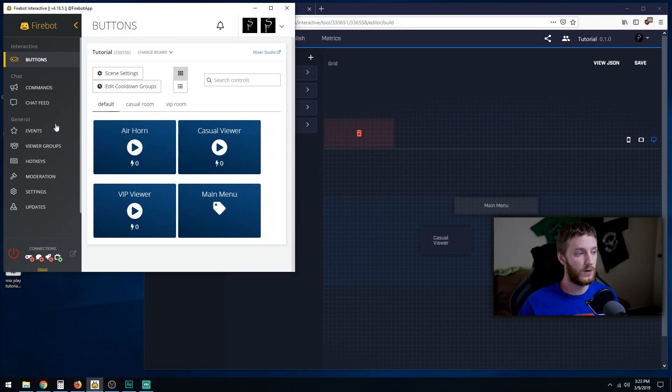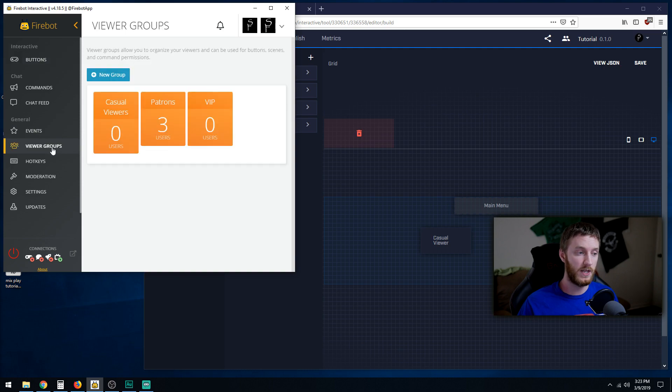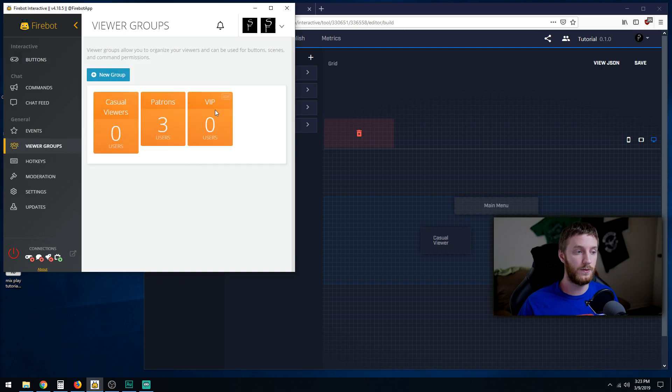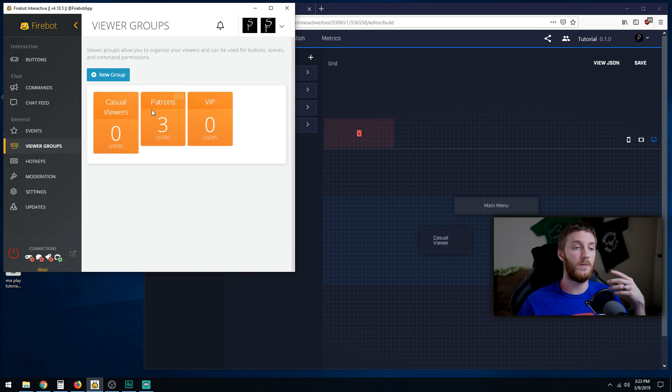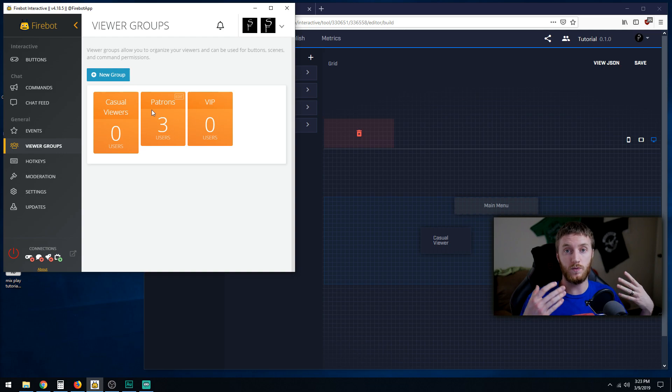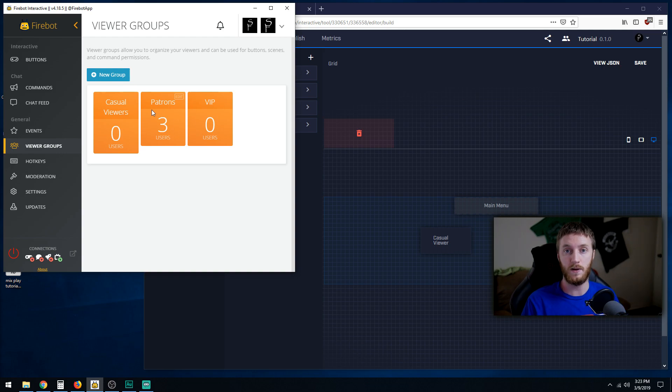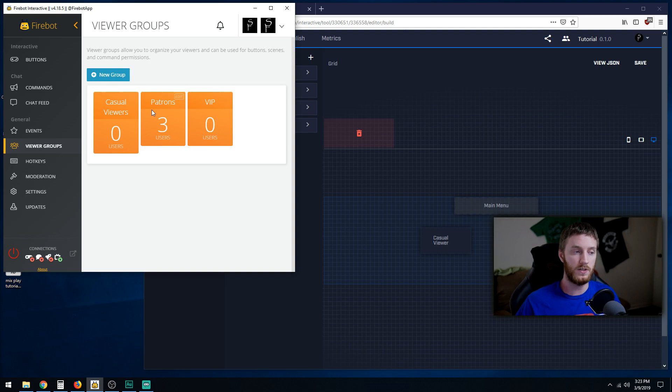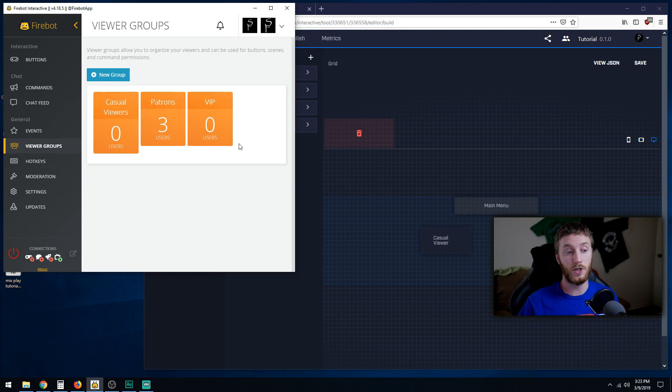What we got to do first is go to viewer groups at the left and create the groups. Now I already have these created from my actual mixer scene that I use, so yours may look a little different.